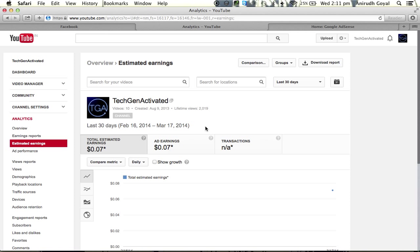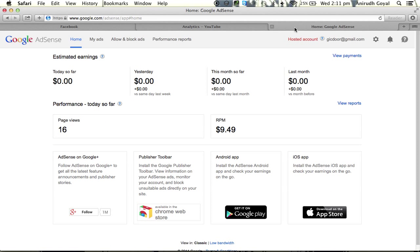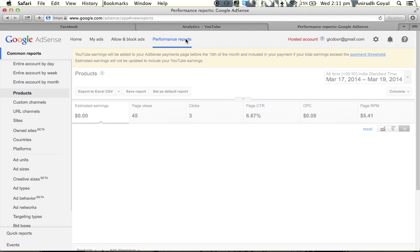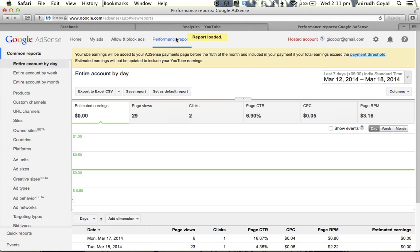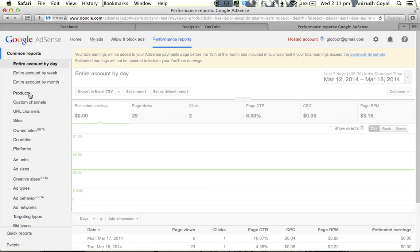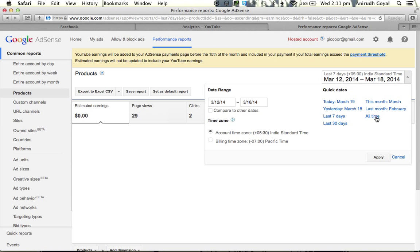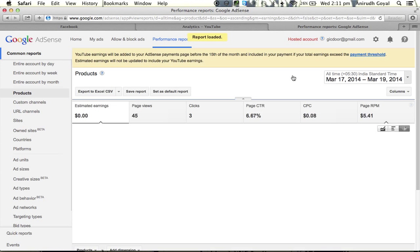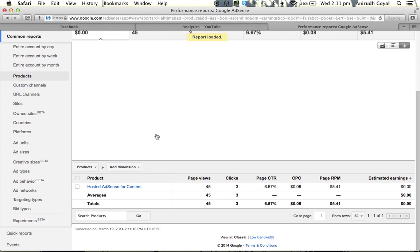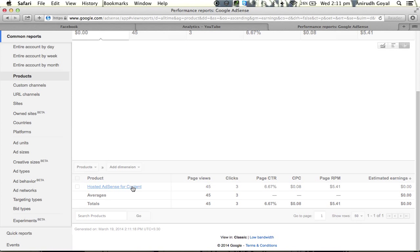To see the most accurate and up-to-date earnings, go to Google AdSense and click on Performance Reports. Then click on Products, set the date to all time, and click on Hosted AdSense for Content.